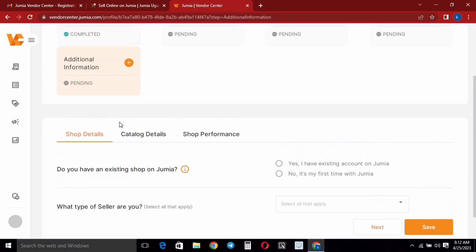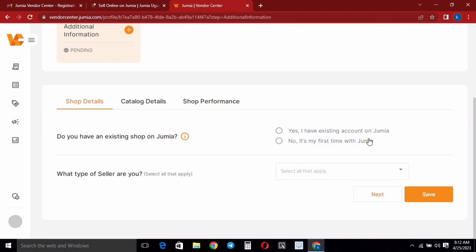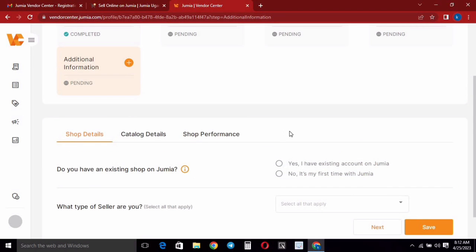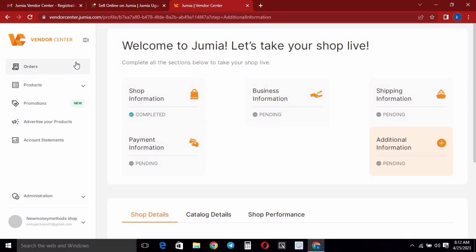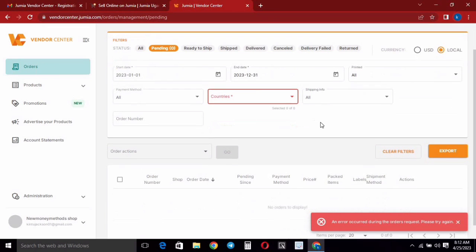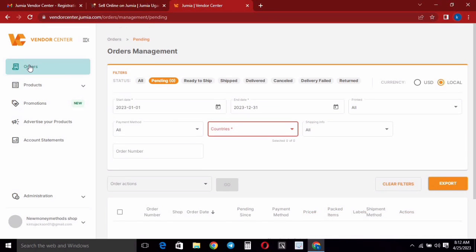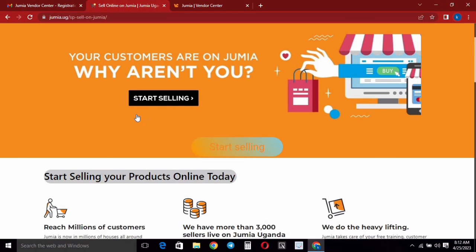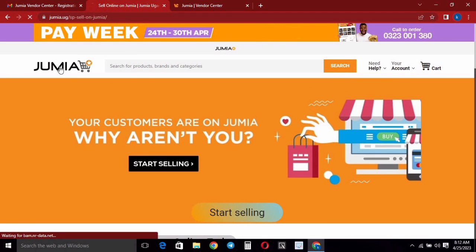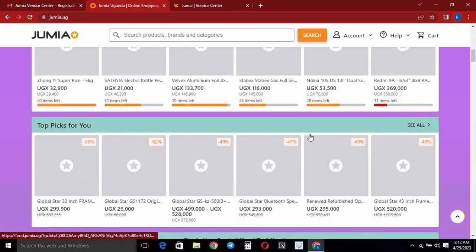You can also check through 'Additional Information' — there's nothing major there, you can leave it blank or fill it in as you choose. Now I want to show you the Orders section. When you click through the orders section, this is where you'll find orders coming in from your clients or customers.